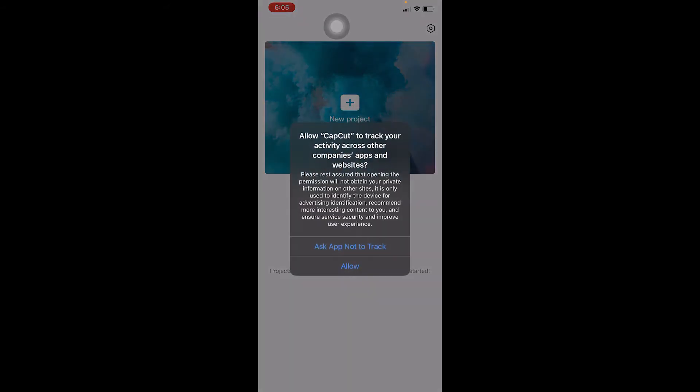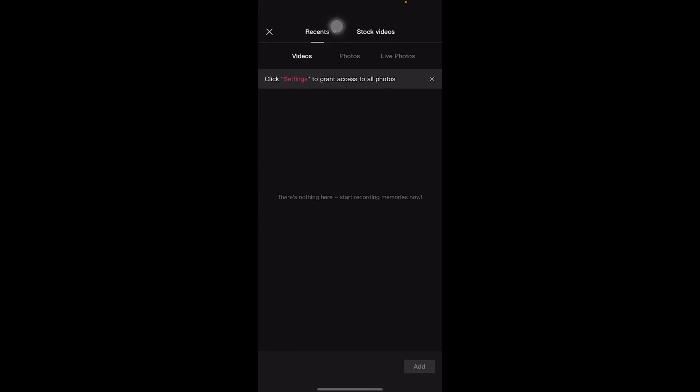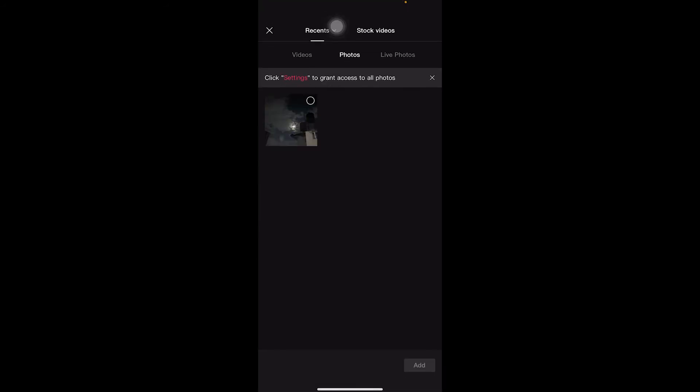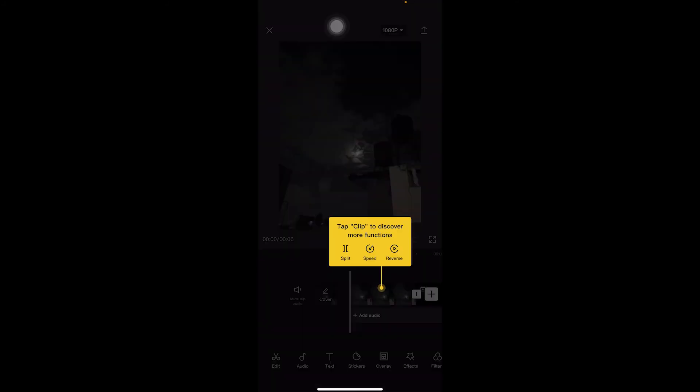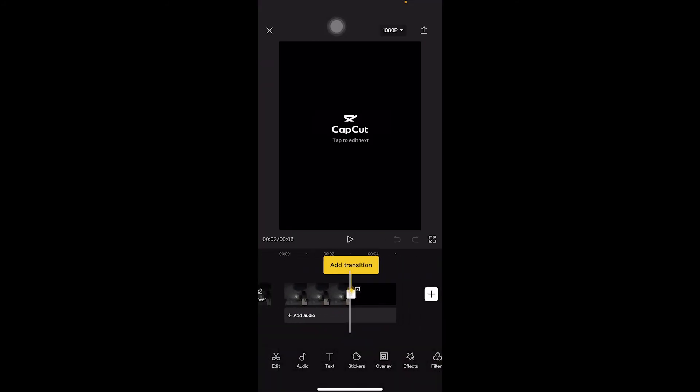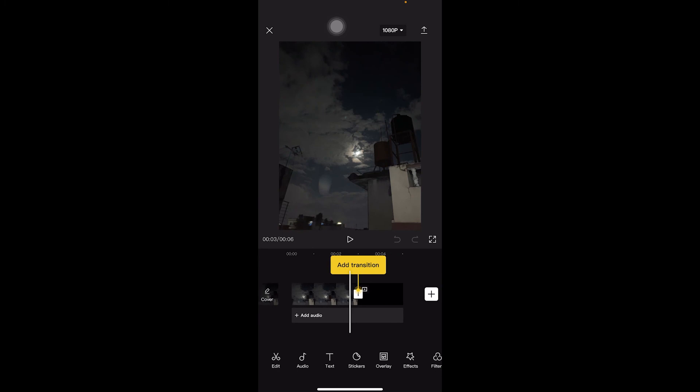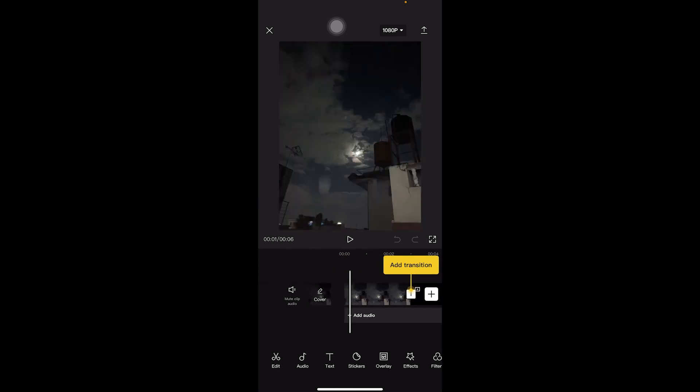As you can see, now you're able to use CapCut. You can create yourself a project and do like a photo or live photo and do different kinds of stuff, edit your videos or photos, whichever thing you want to do over here. At the end, it's going to say CapCut like this.